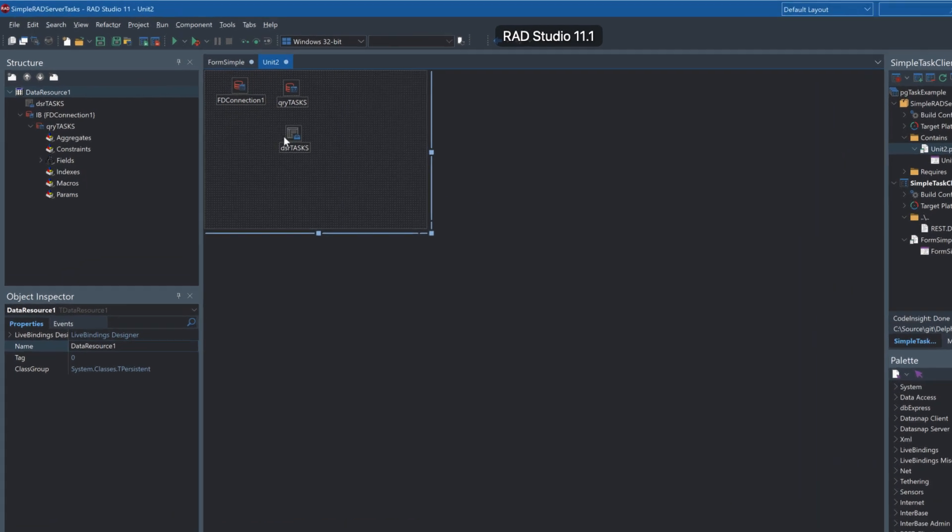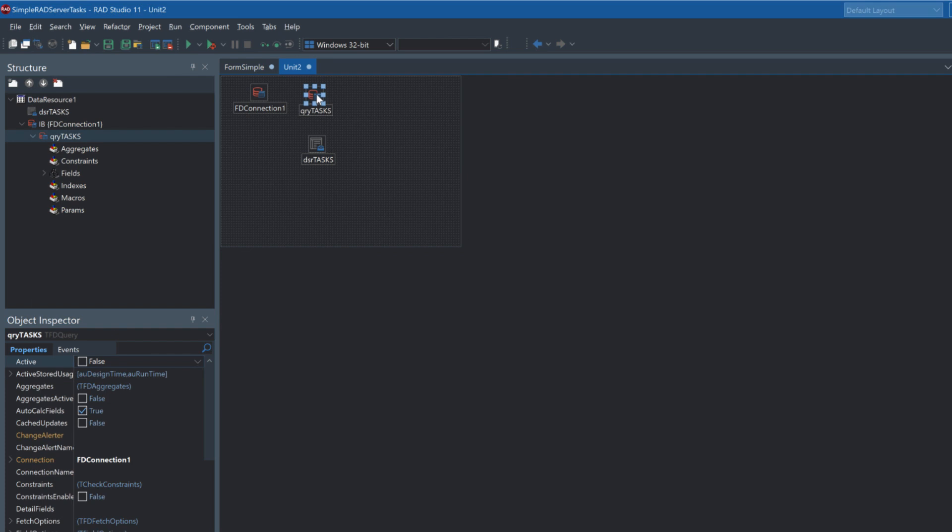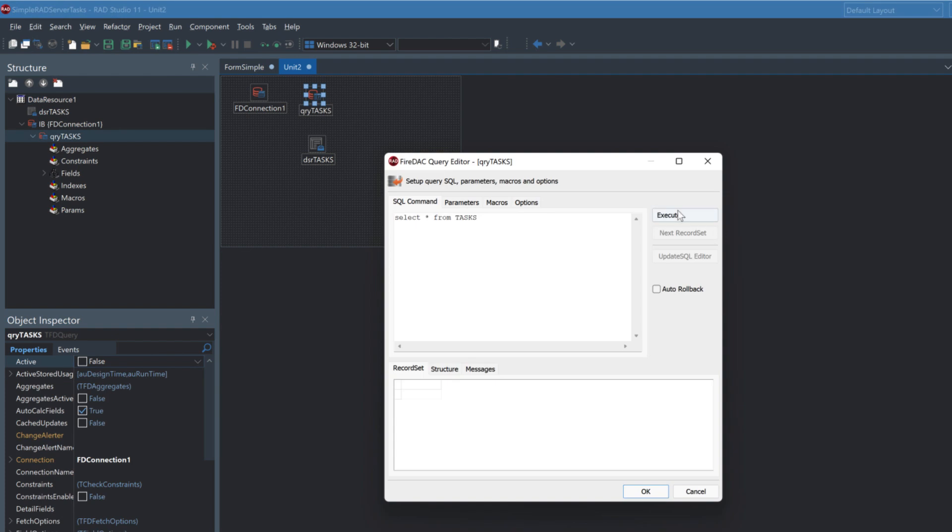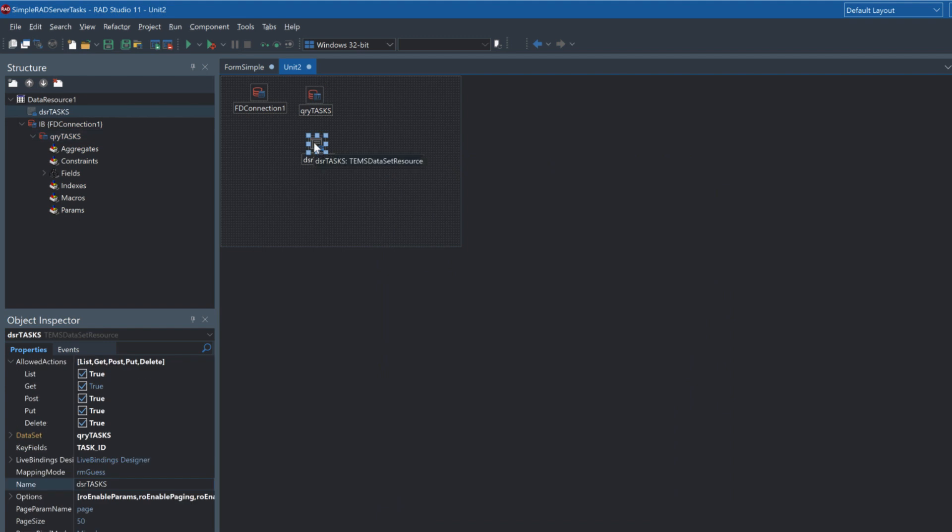So here's our RAD server package that's been built just using the wizard going next, next, next. Here we can see we've got our table with our data and the EMS dataset resource with the allowed actions which provide the different endpoints to be able to call.